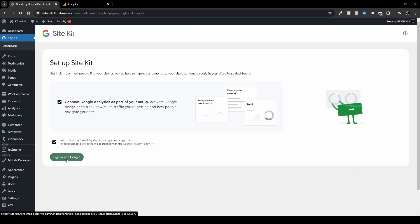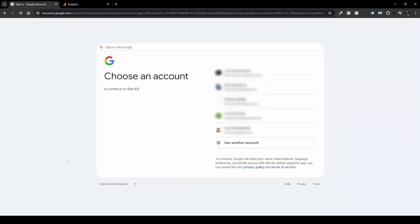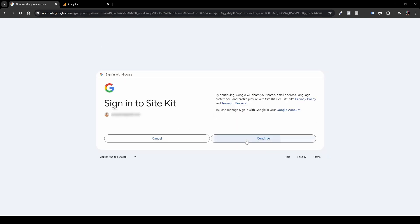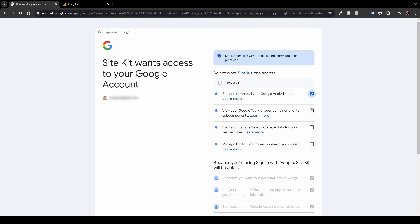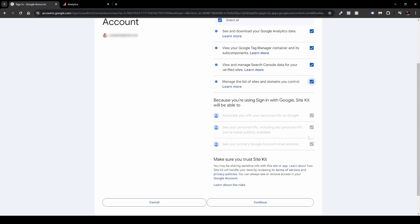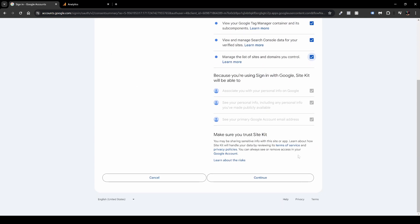So head over, click the sign in with Google, and it will redirect you to this following page, choose an account. I will choose my account over here and then click continue. And yeah, I usually enable all the options over here, and I'll scroll down and I click continue.